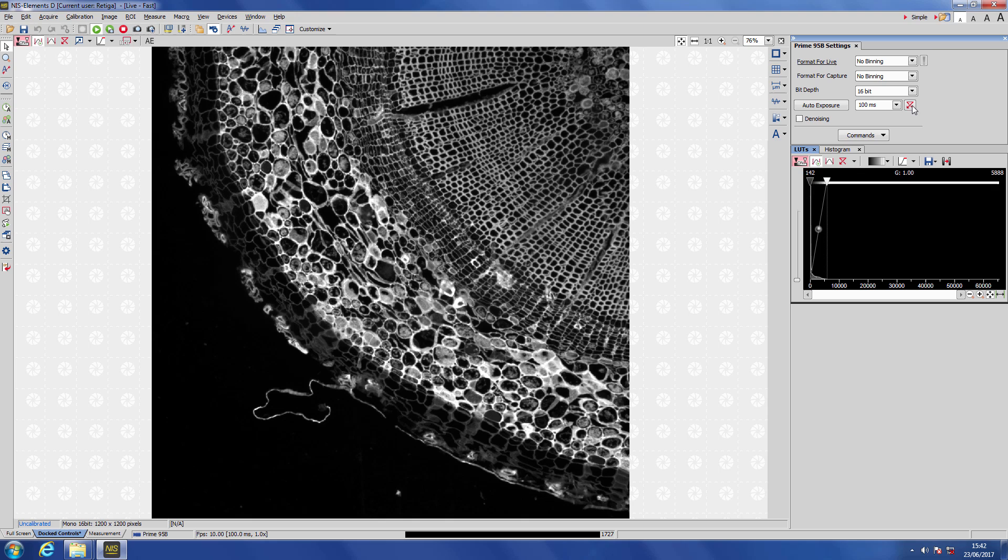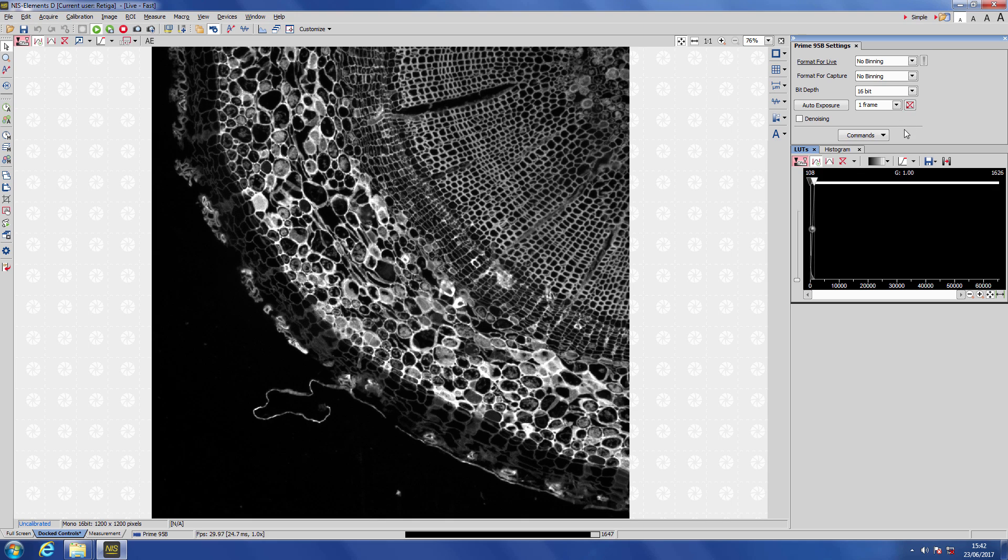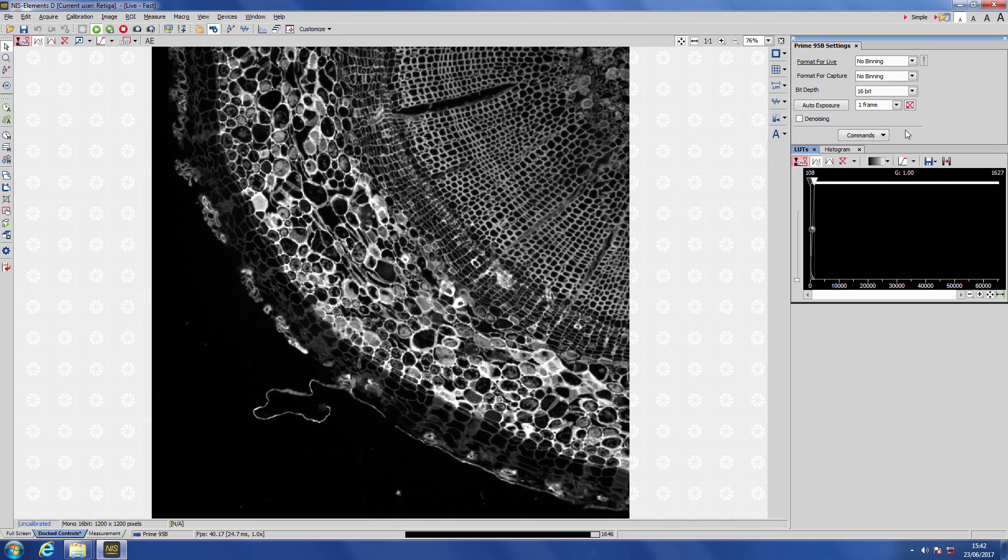And finally, we can just click this button to use the maximum exposure time that still gives us the full frame rate of the camera.